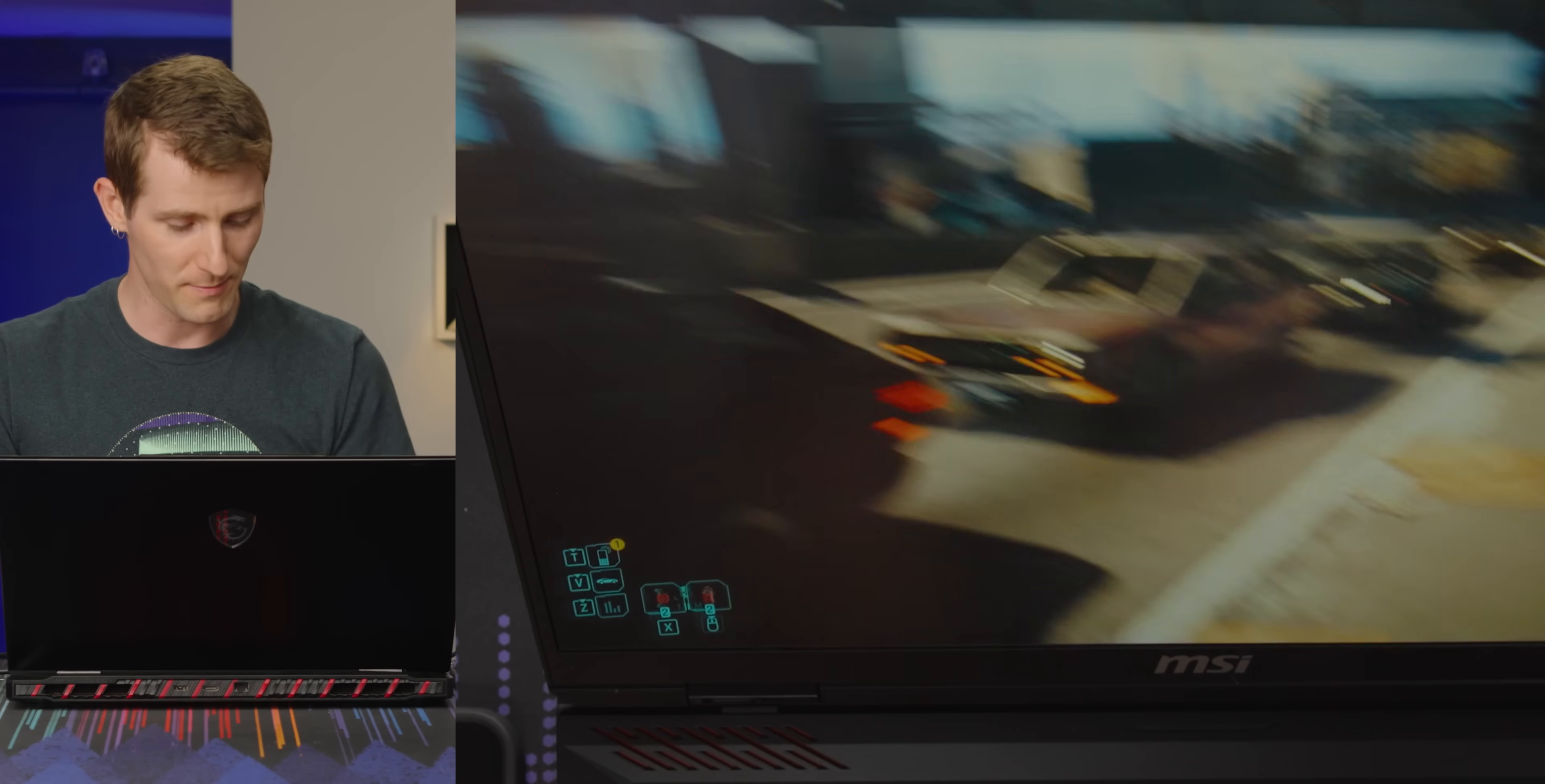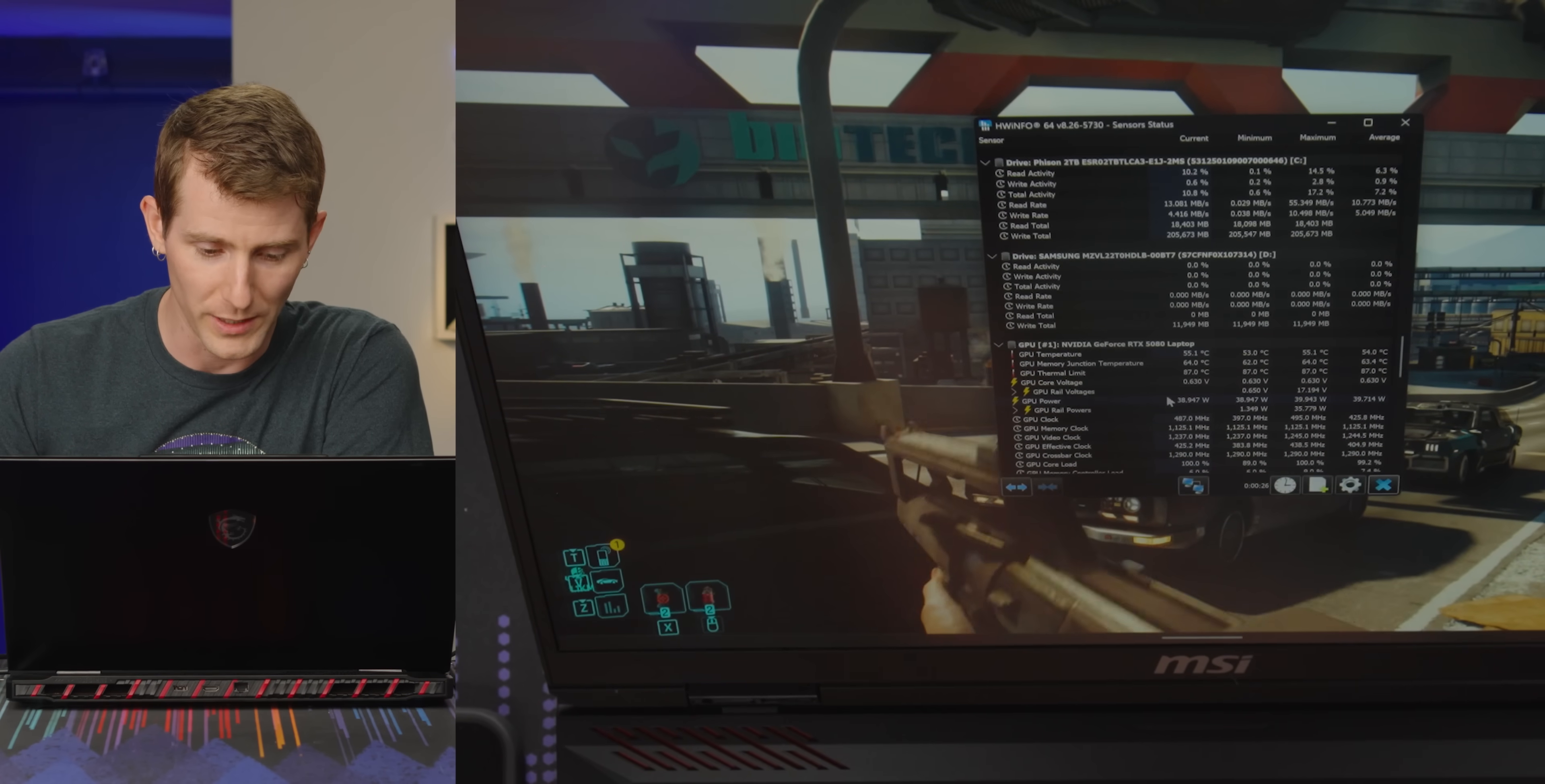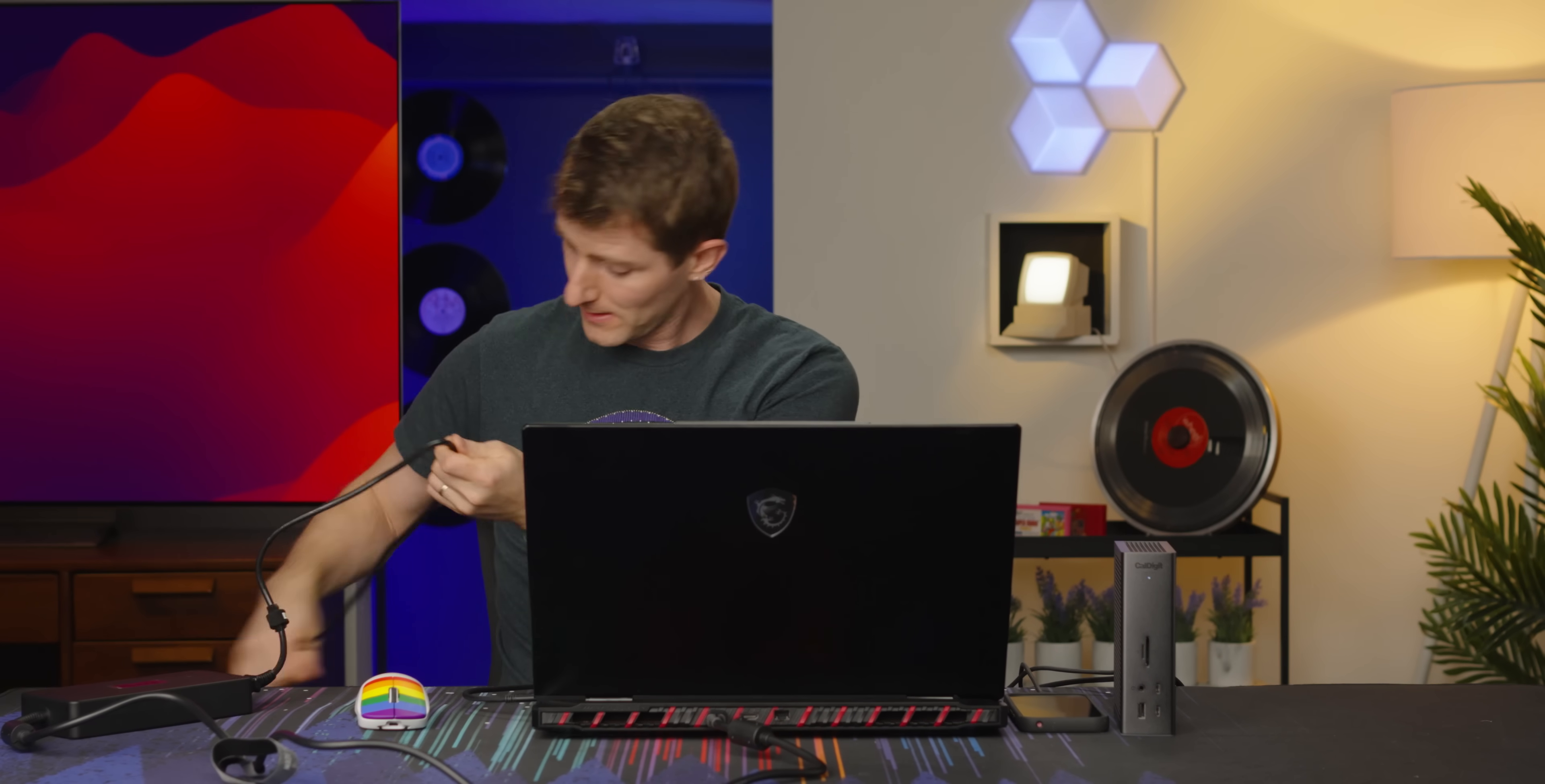So this is maxing out at like 40 watts. So we're using it, but we're not really using it. I have seen machines where they will allow you to draw as much as you want. And it'll just use the battery to augment it. But this is not one of them, unfortunately. Okay, so 140 watts is not enough to run a full fat gaming laptop. But if you had a lighter machine that doesn't have an RTX 5080 mobile in it or whatever, then you would be able to do it.